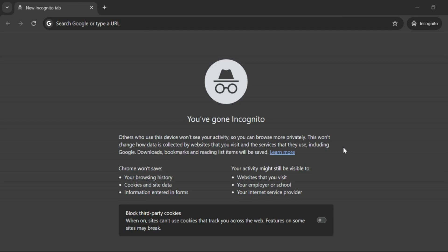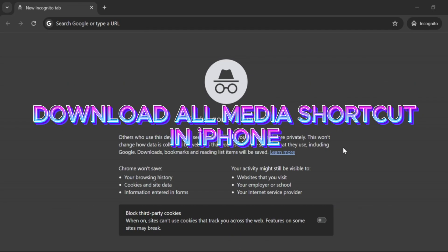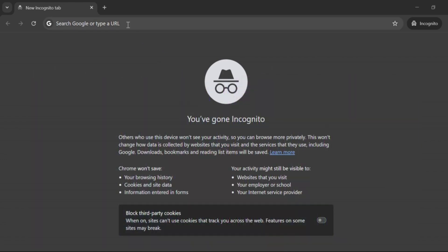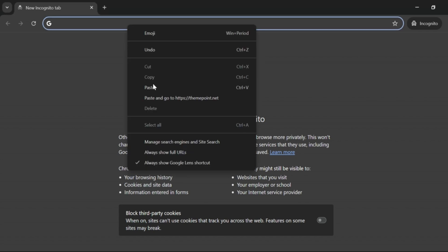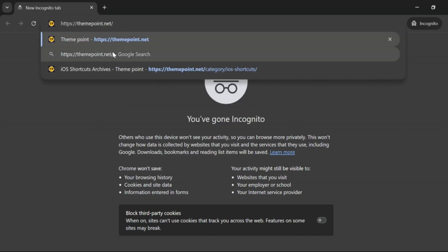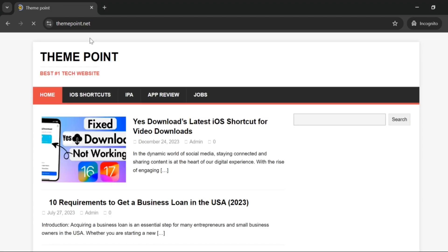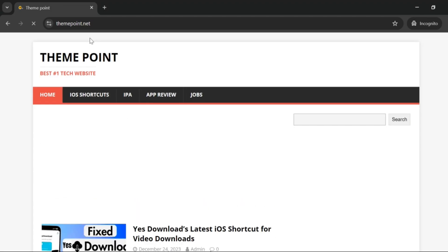Hello everyone, in today's video I'll show you how to download All Media Shortcut for your iPhone. There is a website that you need to specifically go to if you want to download that, and the website is themepoint.net. This is the website that you need to open in your web browser.